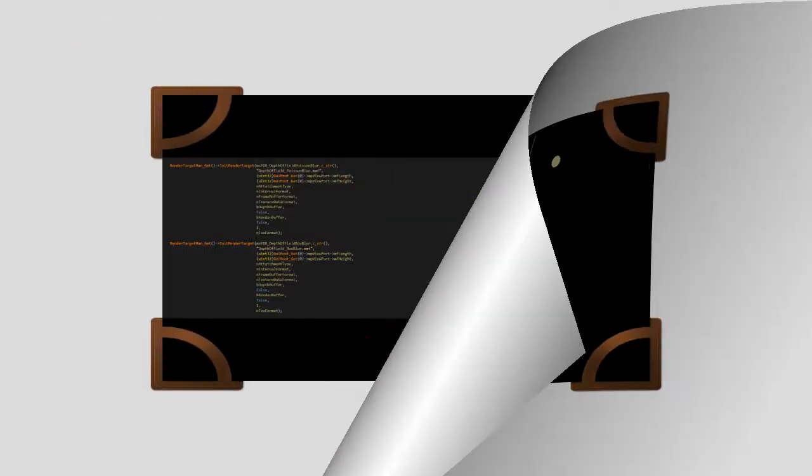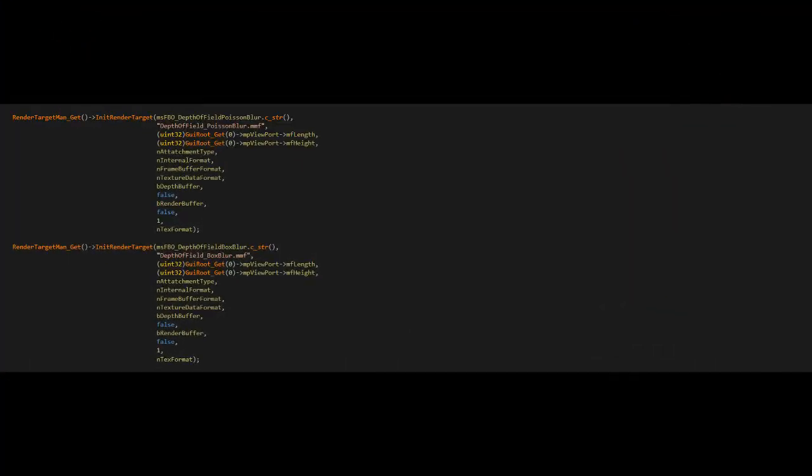In my implementation, the depth of field is rendered using two passes. Each pass uses its own render target.